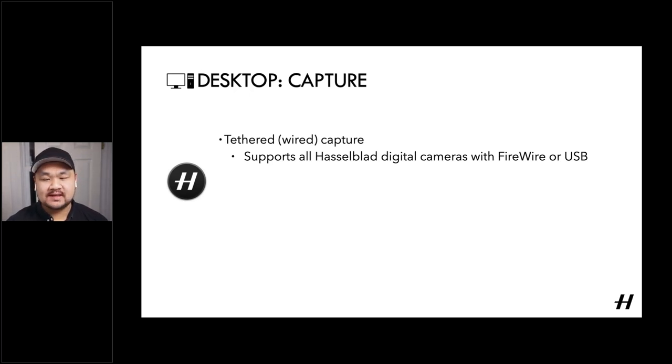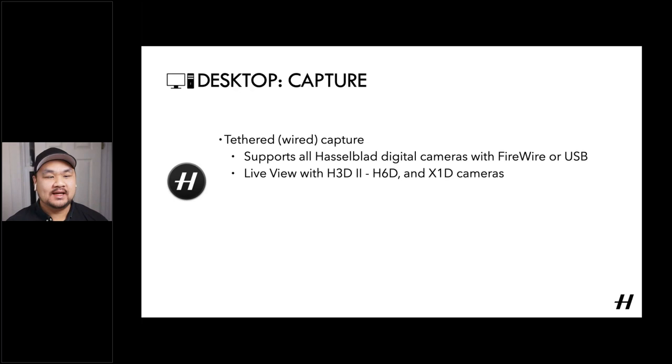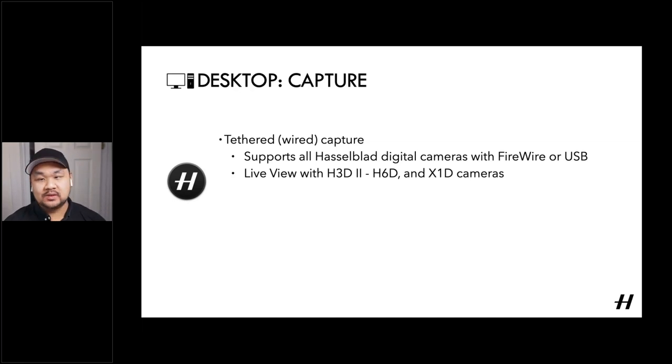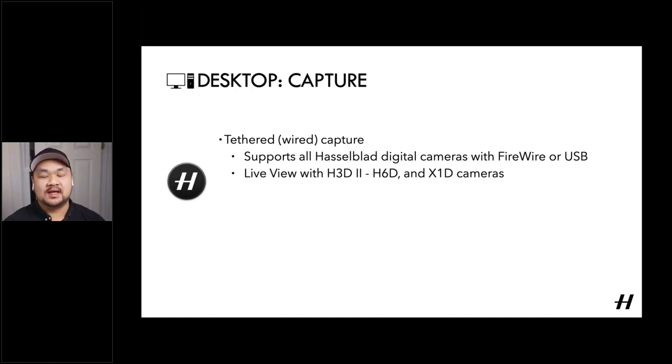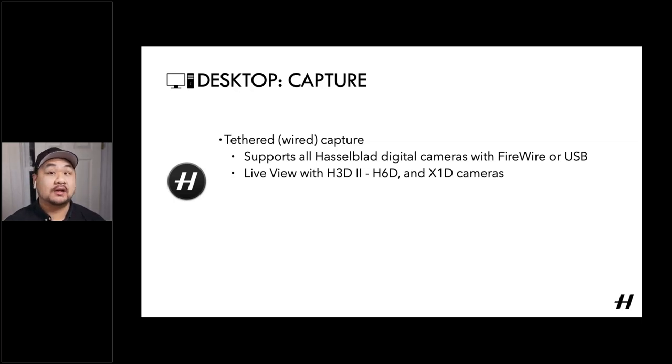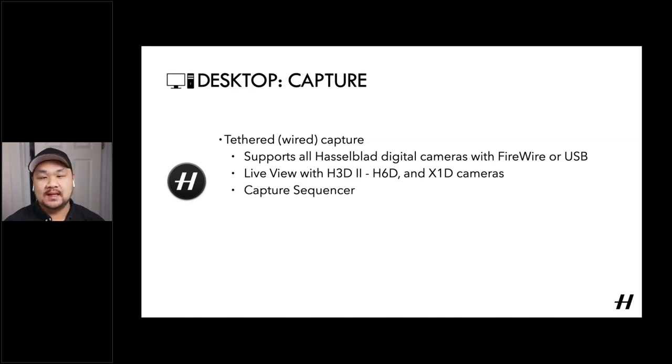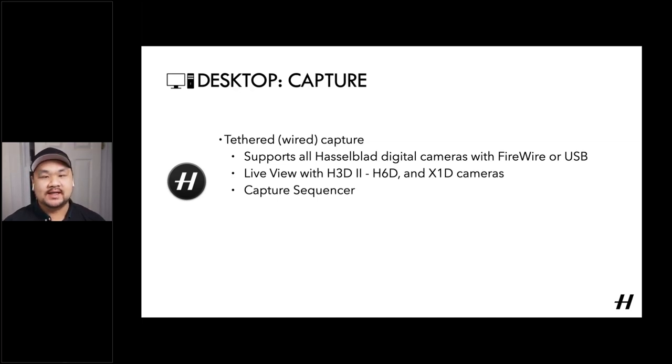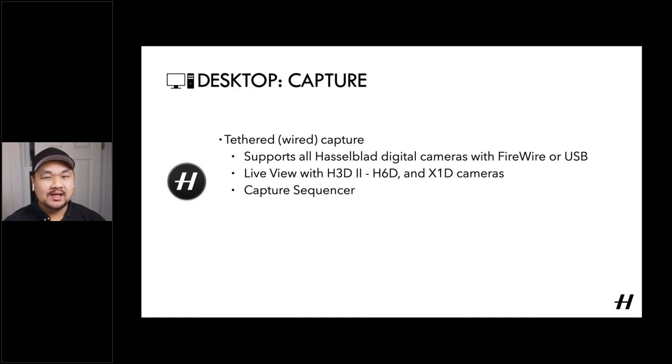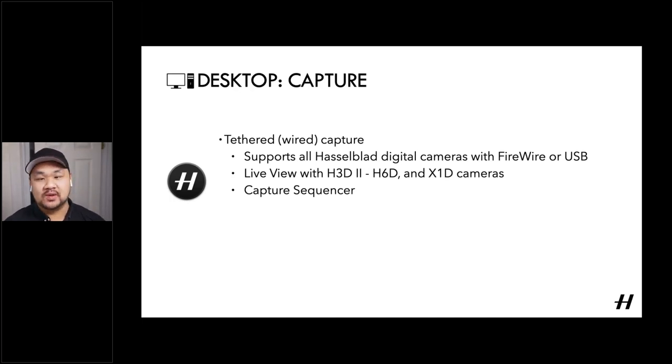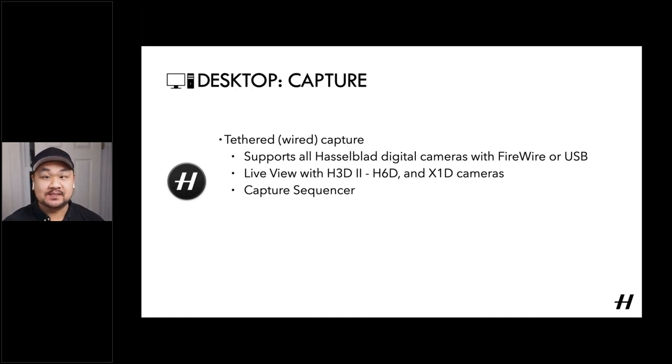And so this goes from H1D all the way up to the current H6D and X1D cameras. And what's really fantastic upon that is with H3D 2.4, you can actually access live view off of the sensor. So if you're working with a camera out of reach or it's high up above the scene, you're able to use live view and the internal controls in the capture pane to remotely focus, control and fire the camera, which is really fantastic.